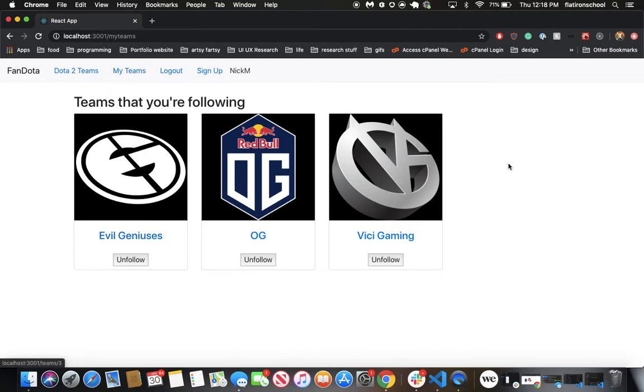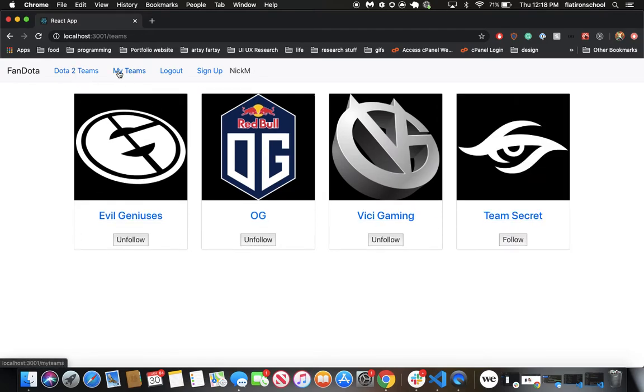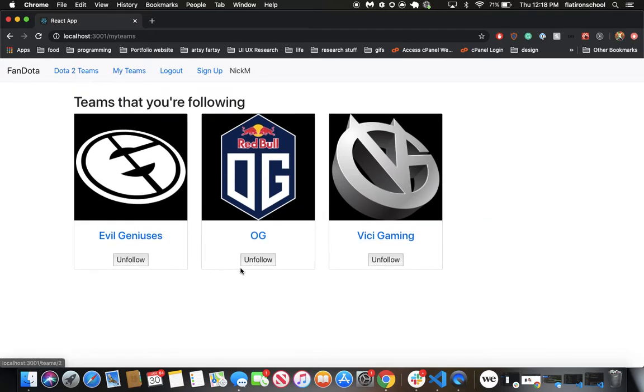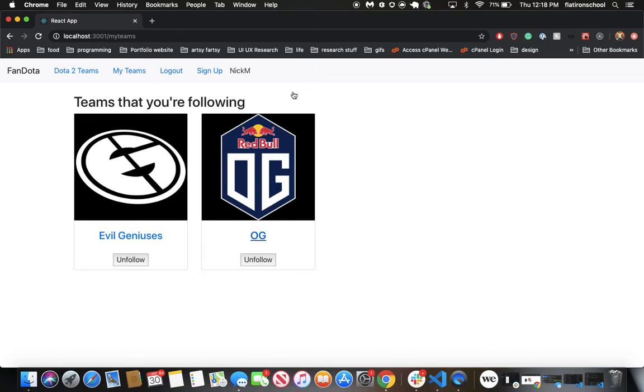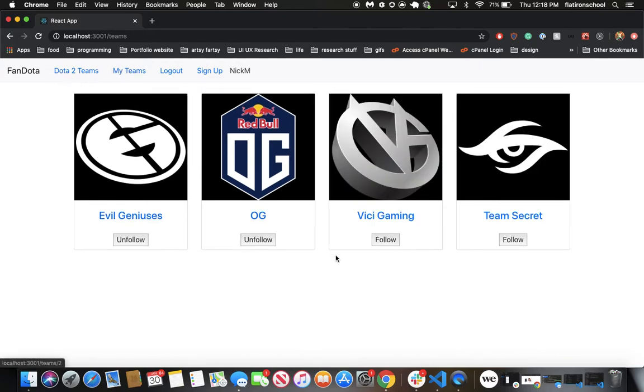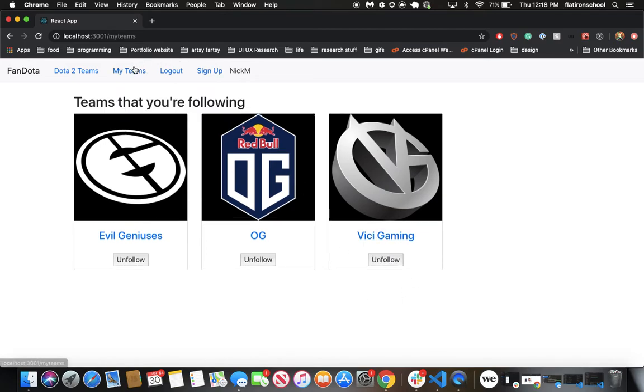And we now have follow and unfollow functionality. So let's say I want to unfollow VG Gaming that's now gone from our MyTeams, but now we have the ability to follow VG Gaming again. There it is.